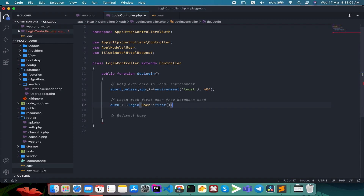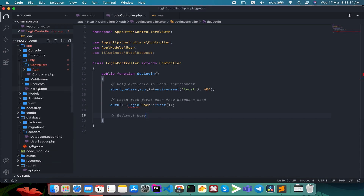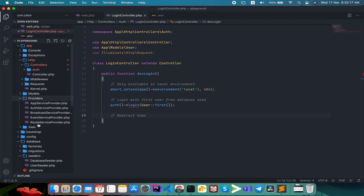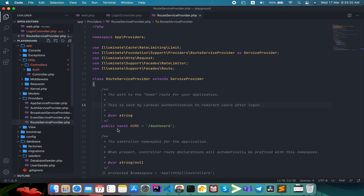We will give the admin type data and call it first. For the redirect, we can find the provider folder and find the RouteServiceProvider. We can find the HOME constant to redirect. This is where authenticated users are redirected. So we can use this for the default authentication redirect.